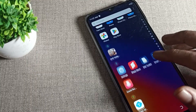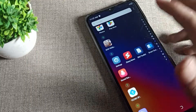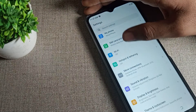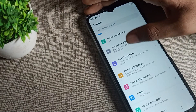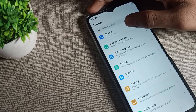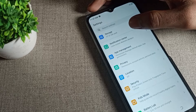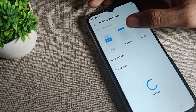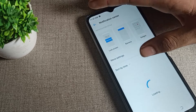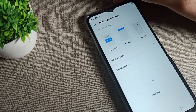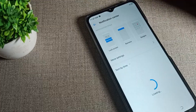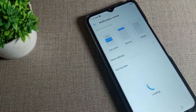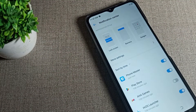First, open your phone Settings. Scroll down and you can see the Notification Center setting. Tap on this notification setting and wait for about four to five seconds. After that, you can see the full list of your installed apps.